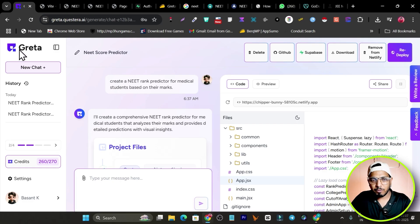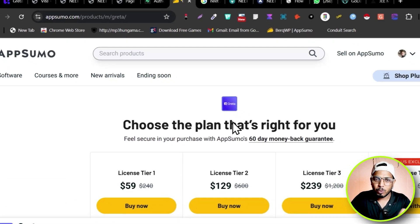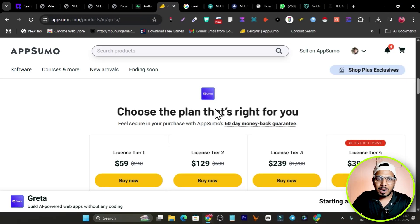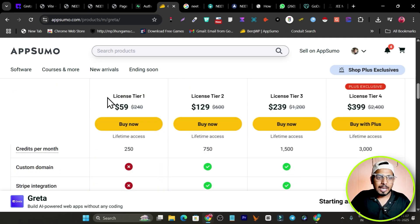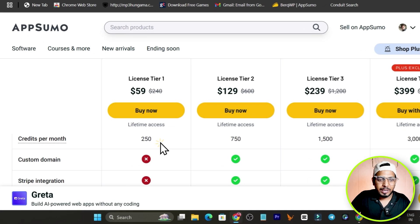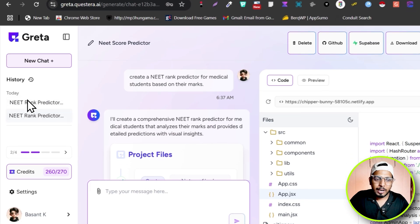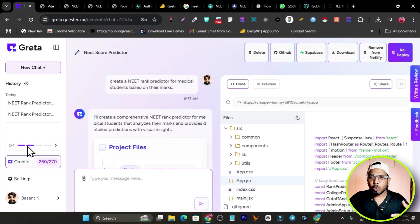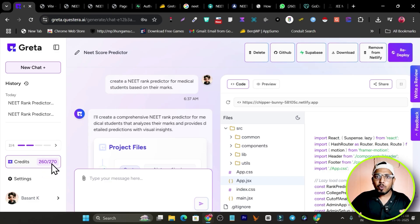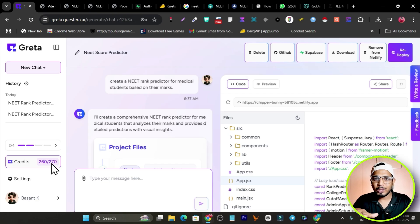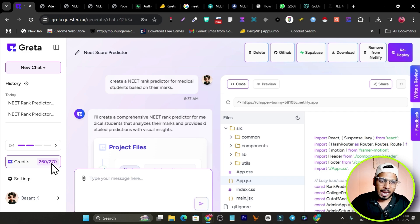Now let me talk about pricing. There's a lifetime deal available — no monthly or yearly subscription. The deal link will be in the description. In Tier 1, which I used to test, I paid just $59 and got 250 credits. I used around 260 credits building and optimizing two apps, so if you're good at prompting, one app should cost around 50 to 100 credits.